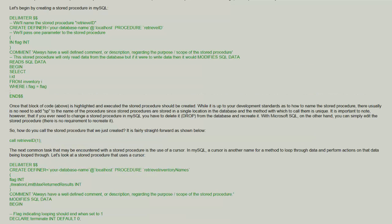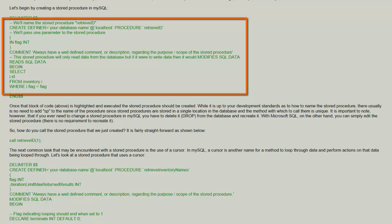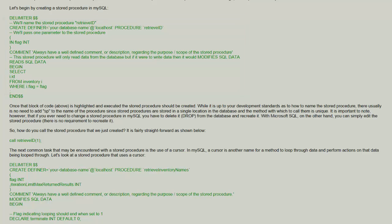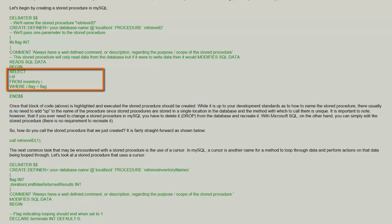Joe starts by showing us a very straightforward stored procedure. A stored procedure is created using the create procedure data definition language statement. The stored procedure in this case is going to select data from an inventory table.